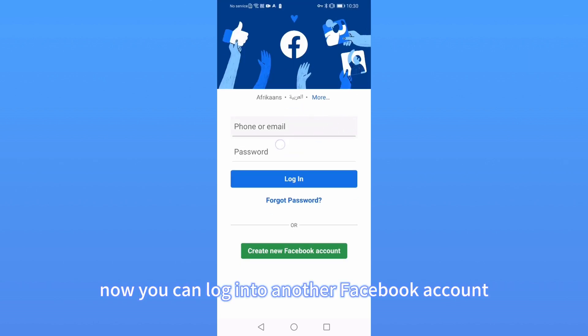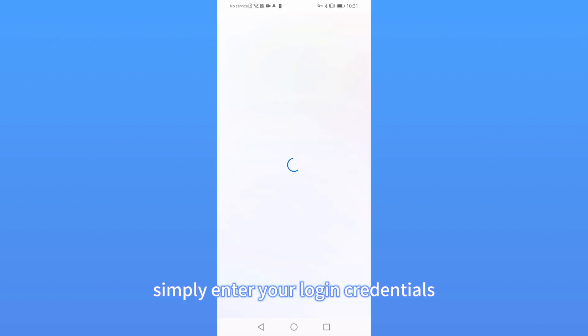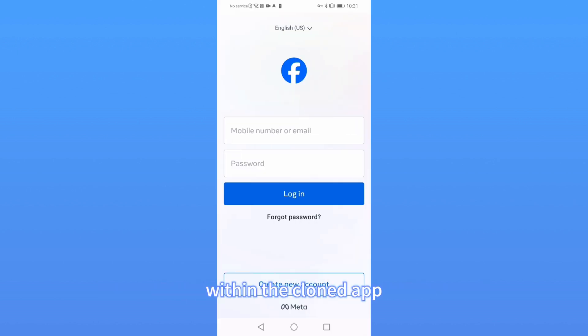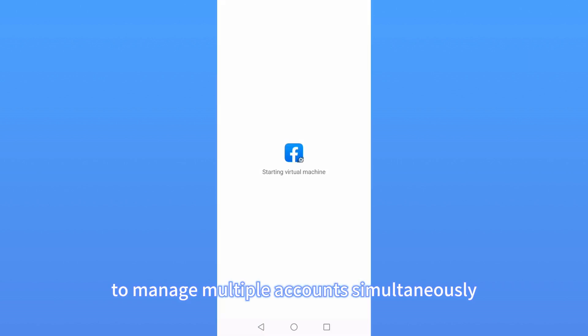Now, you can log in to another Facebook account. Simply enter your login credentials within the cloned app to manage multiple accounts simultaneously.